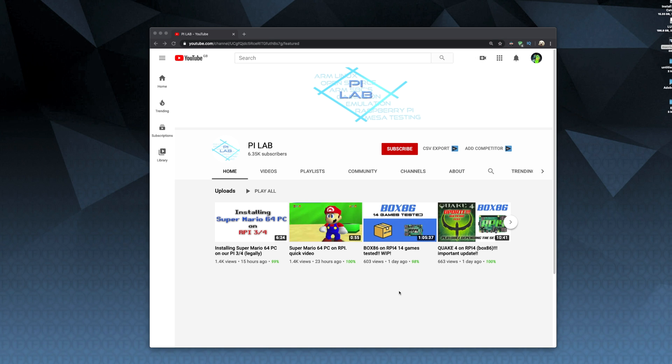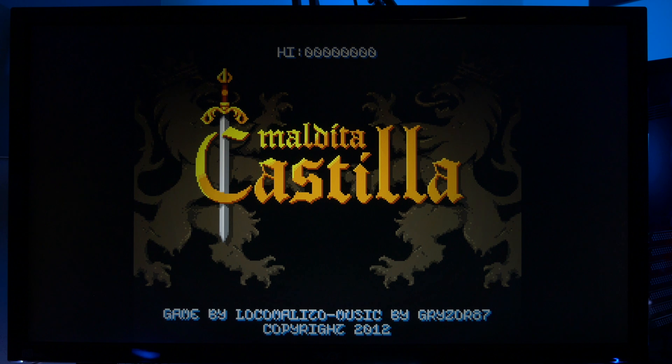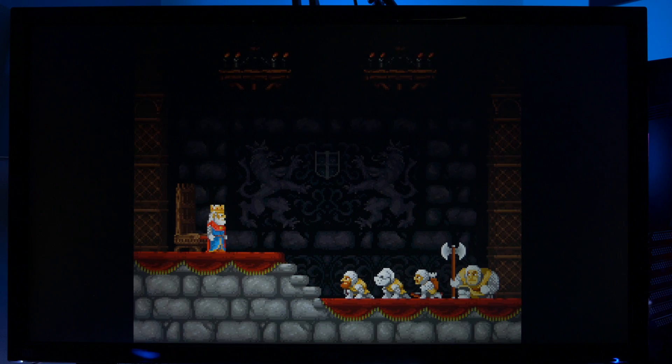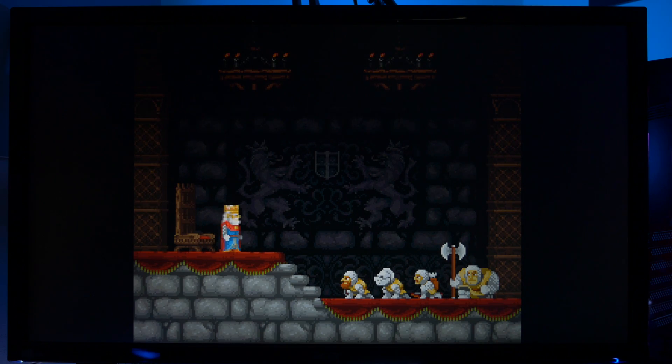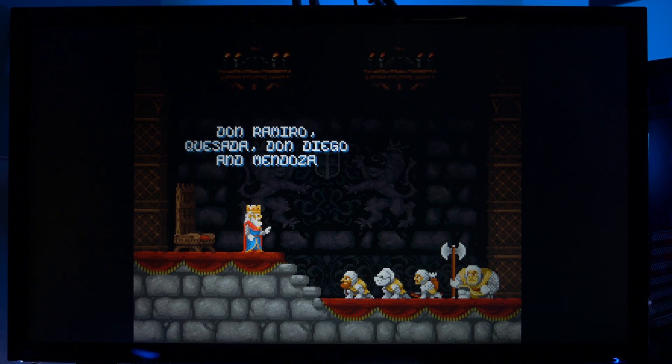Anyway guys this is all thanks to the guys at PiLab and I've left links in the description below where you can download this Pi image. Anyway guys if you found this video helpful give us a like and maybe even a subscribe and I'll see you in the next one.